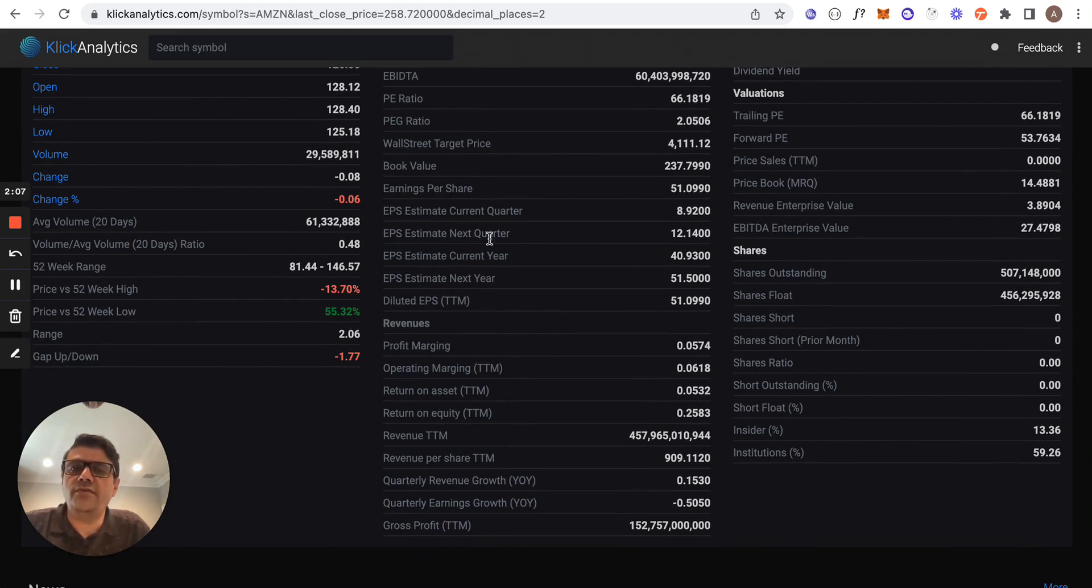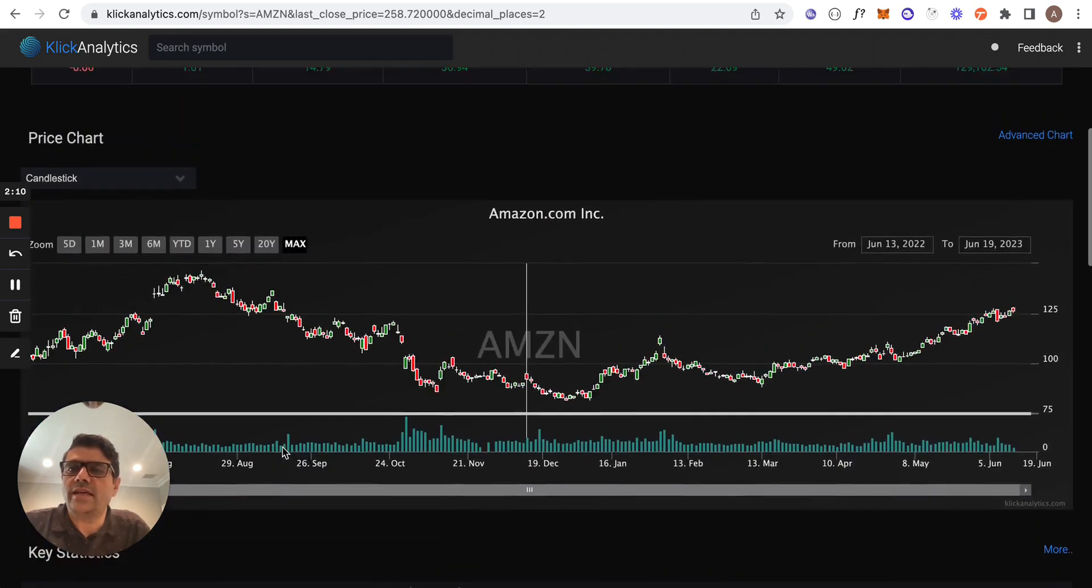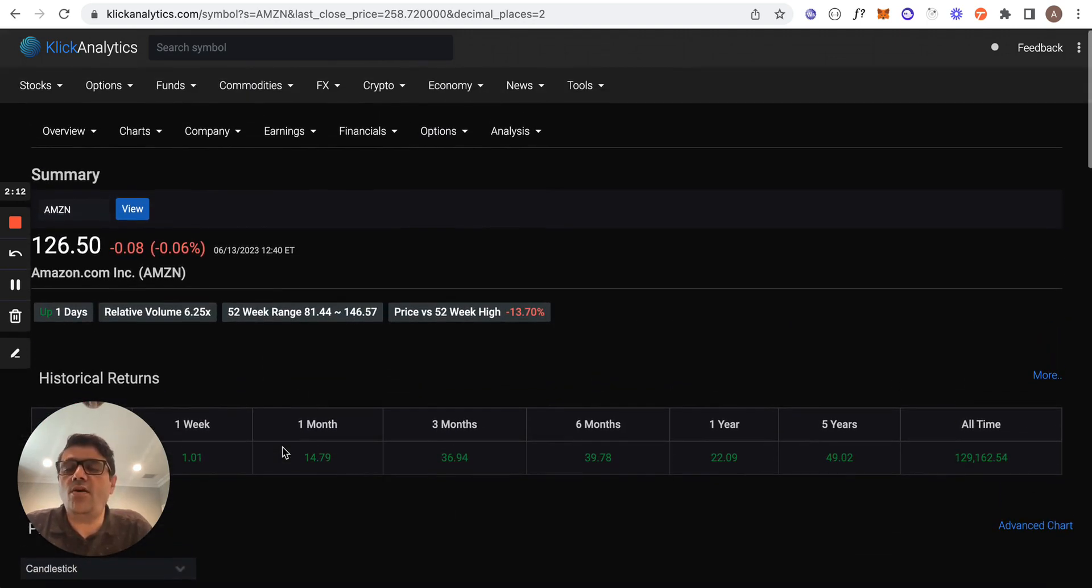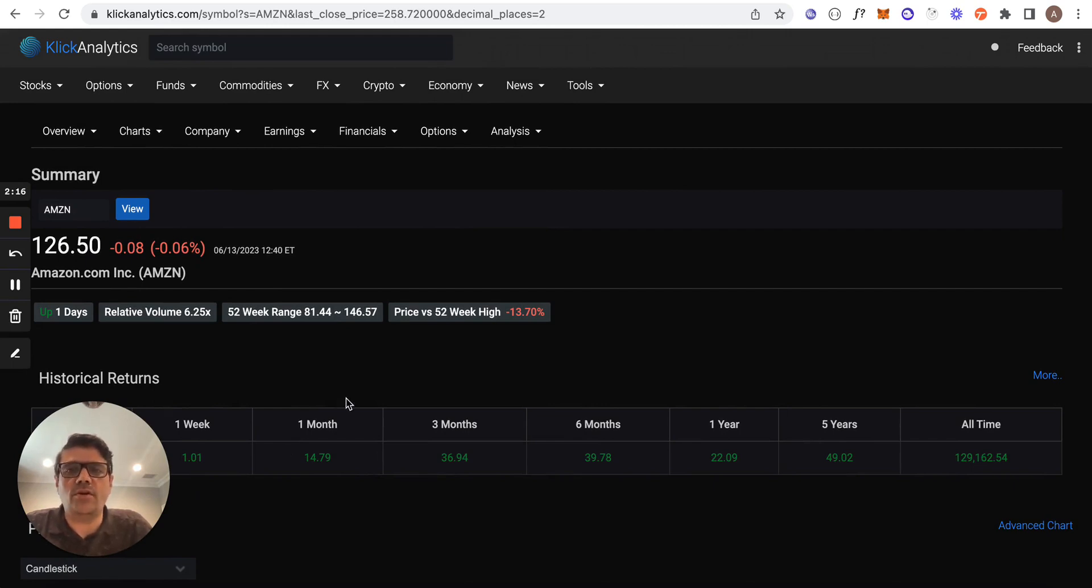...and lots of fundamental data and more. So try it out at clickanalytics.com and find all the key statistics about any global instruments and more.